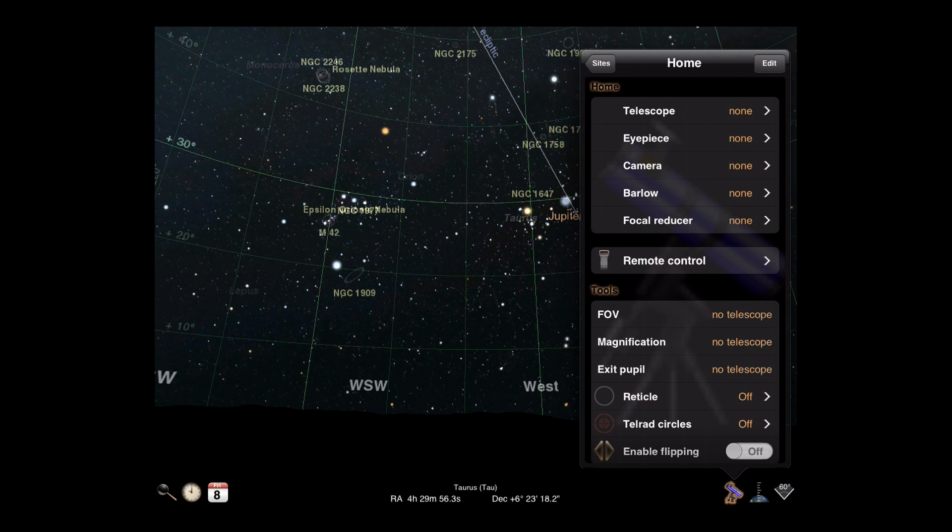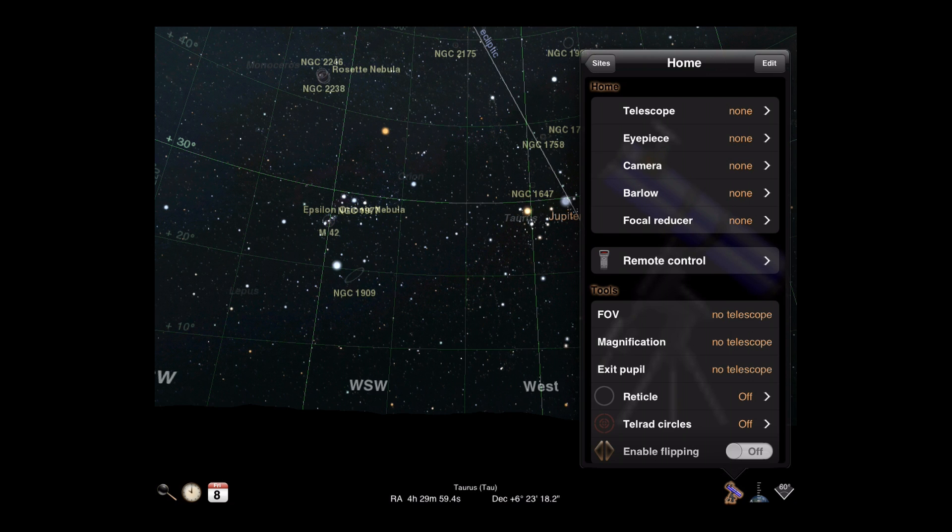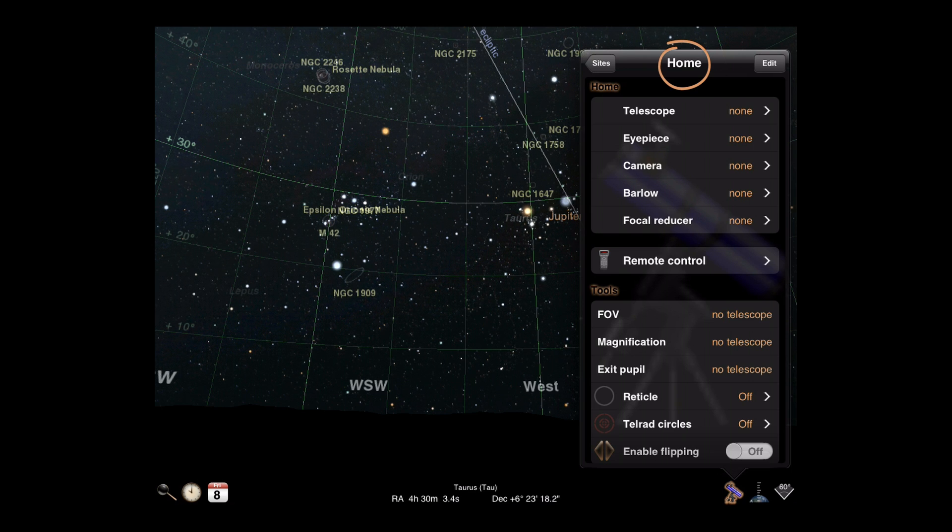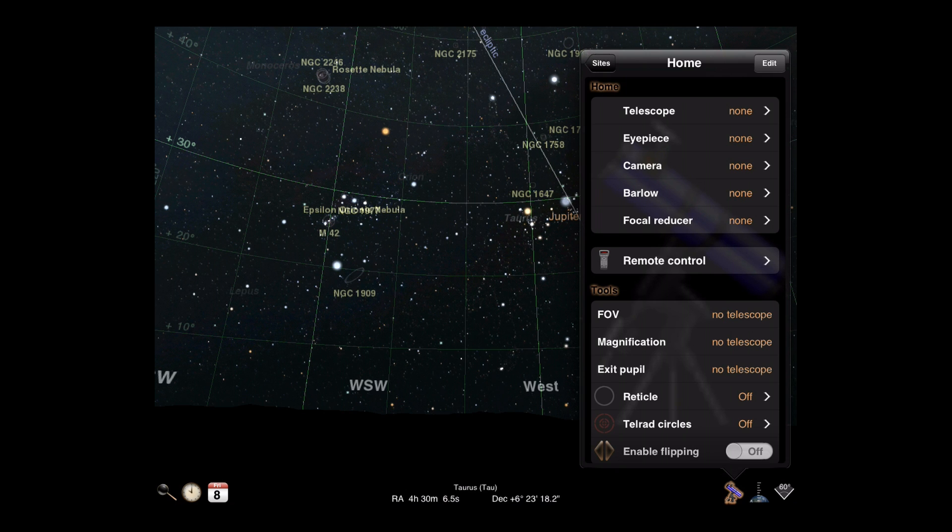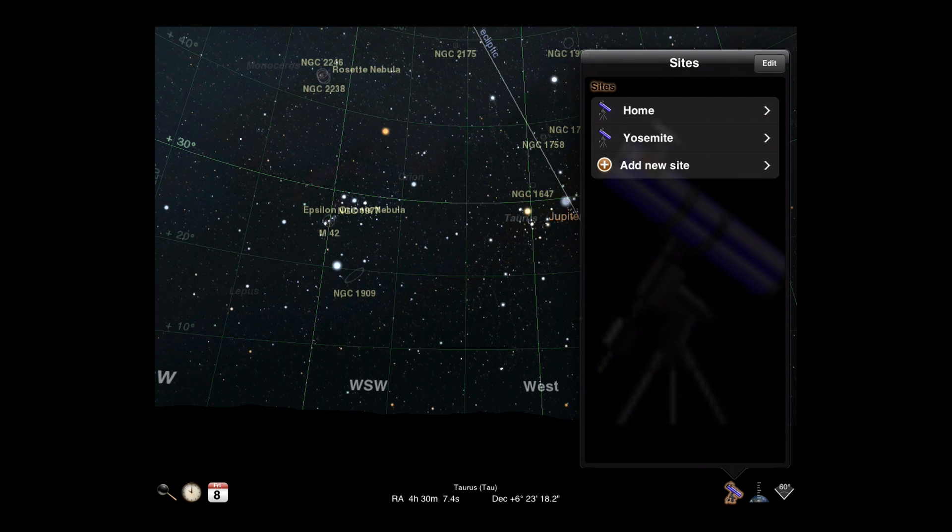Luminos uses the concept of sites to refer to specific combinations of equipment. The default site is named home. You can define other sites by tapping the button in the upper left if you want additional combinations. Let's return to our home site.